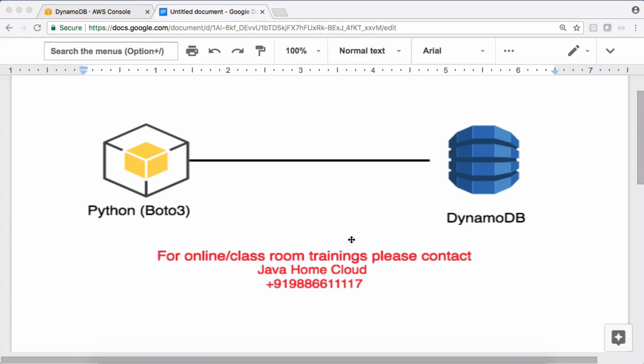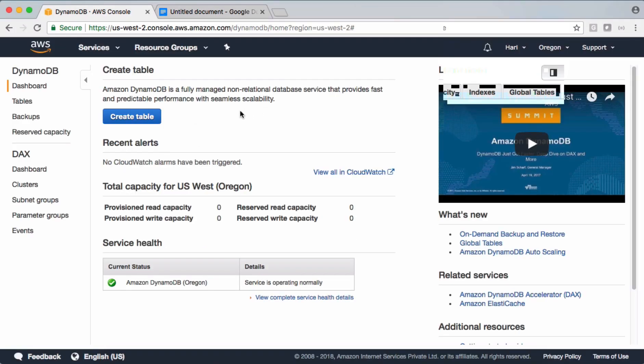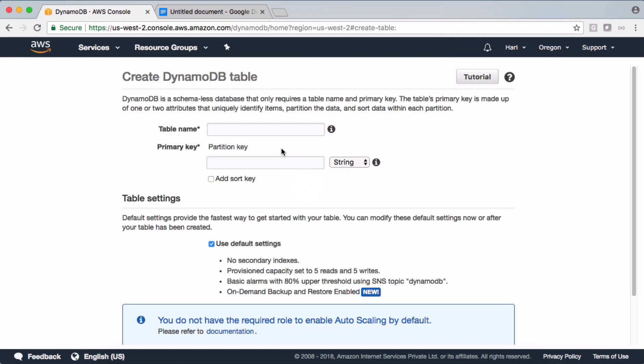Hi, welcome to Boto3 and Python tutorial series. In this video I'm going to show you how to interact with DynamoDB using Python and Boto3 module. Let's get started. Let's create a table first in AWS cloud.